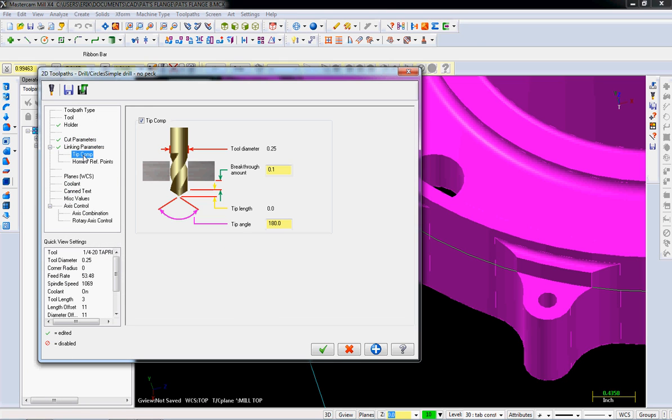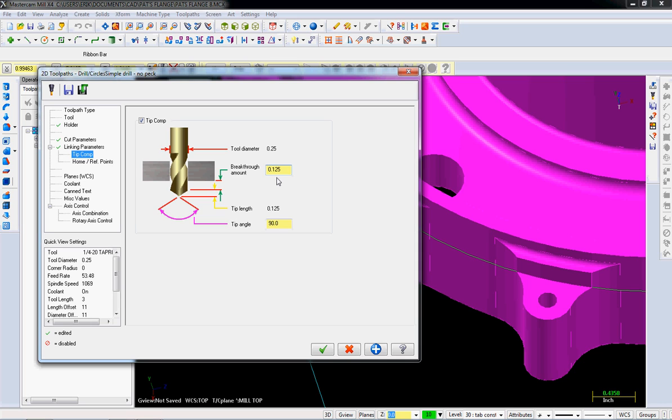And tip comp, I want tip comp. I think this is left over from the boring. I'm going to estimate that it's a 90 degree tip angle. I don't actually know that. And then I'm going to say an eighth inch breakthrough. You're really going to have to go measure it on your tap or get it from your vendor to understand how much taper you're going to have on that tap. It's going to be different for every kind of tap.